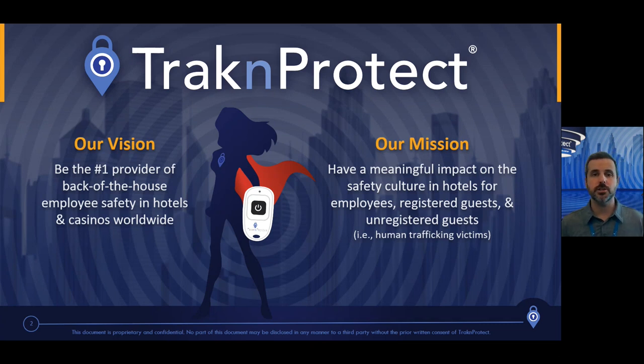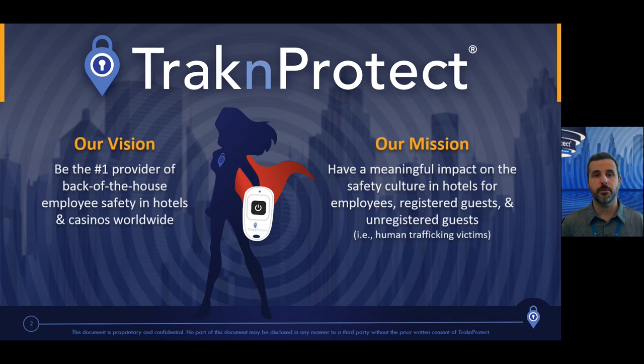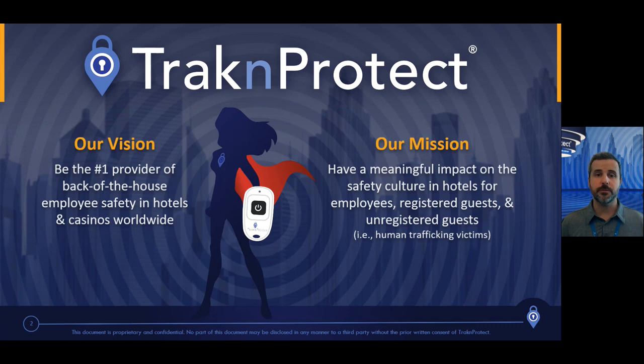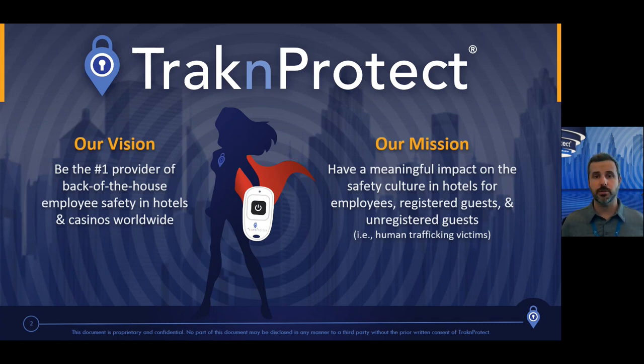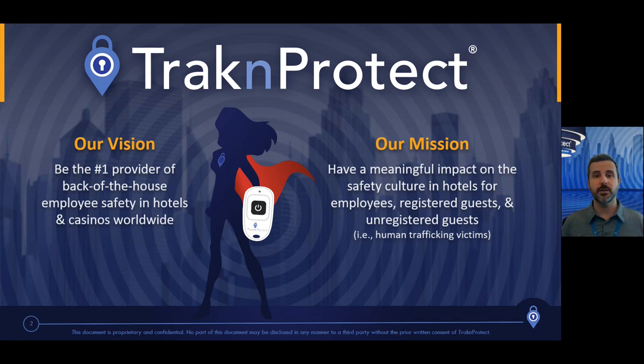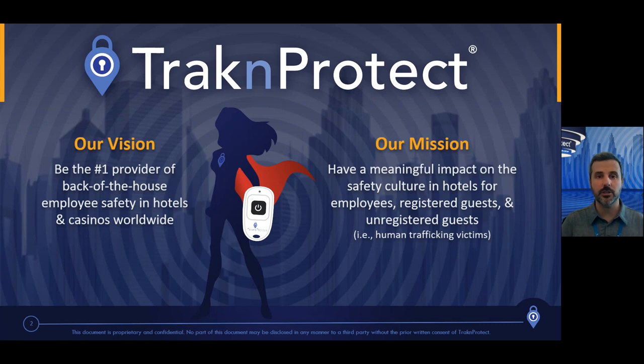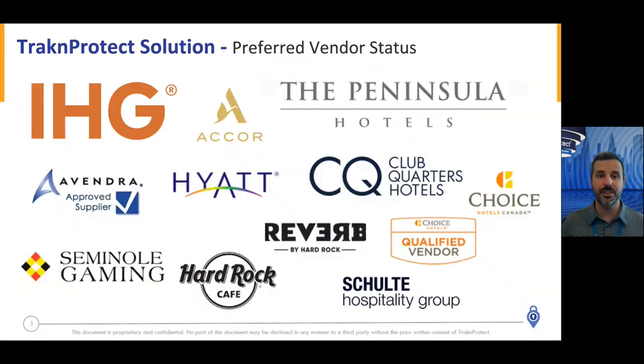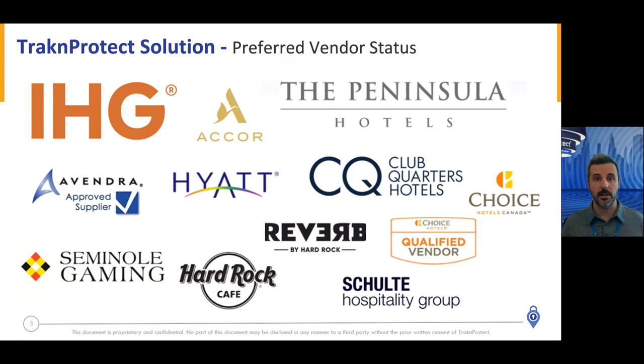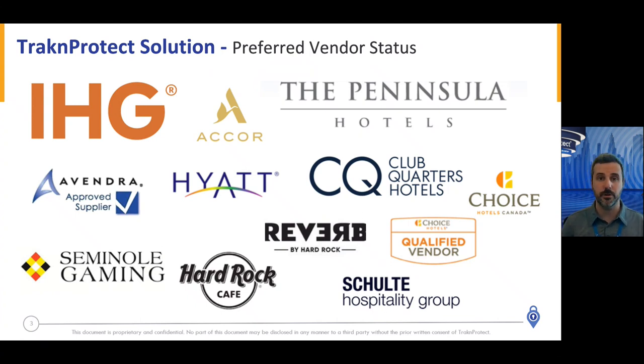At TrackNProtect, our vision has always been to be the number one provider of back of house safety for employees in casinos and hotels worldwide. The reason for that is because we were born from hospitality. We didn't start in another industry like long-term care or broadband and thought safety buttons would be a great addition to our line. We started here with the desire to help housekeepers feel safer at work, and it was that commitment to safety that has allowed us to hold the most preferred vendor status of any product on the market. Some of the largest hotel brands in the world have chosen us as a preferred vendor because of that commitment.